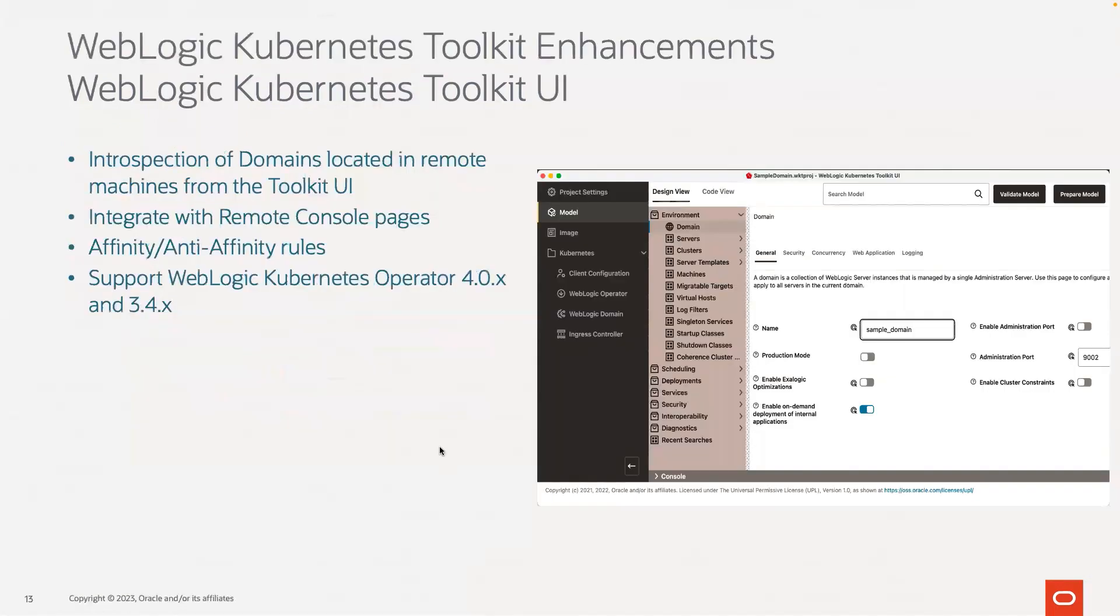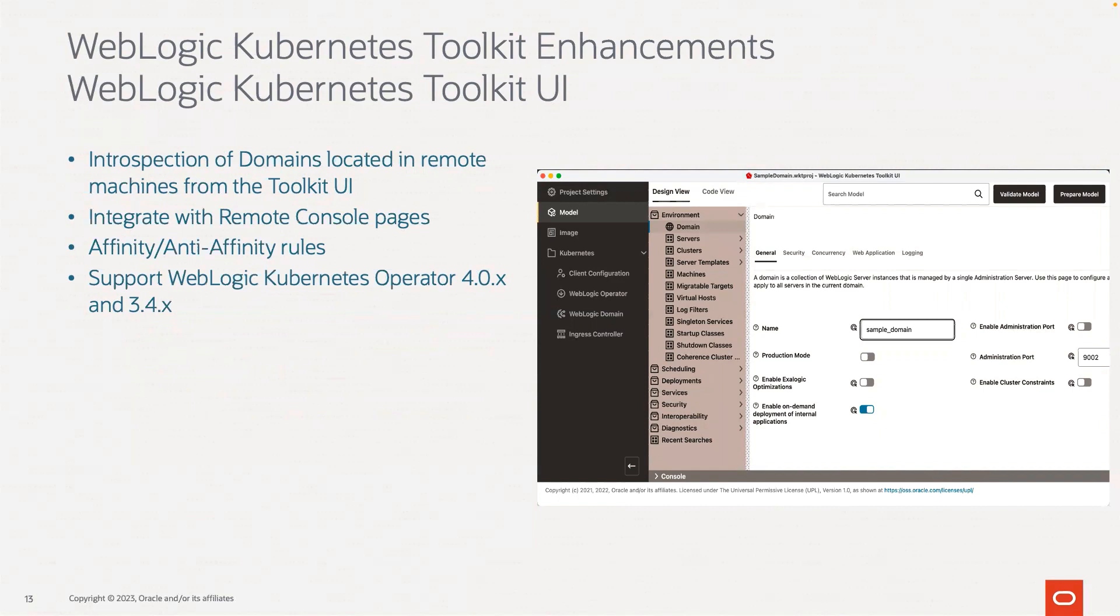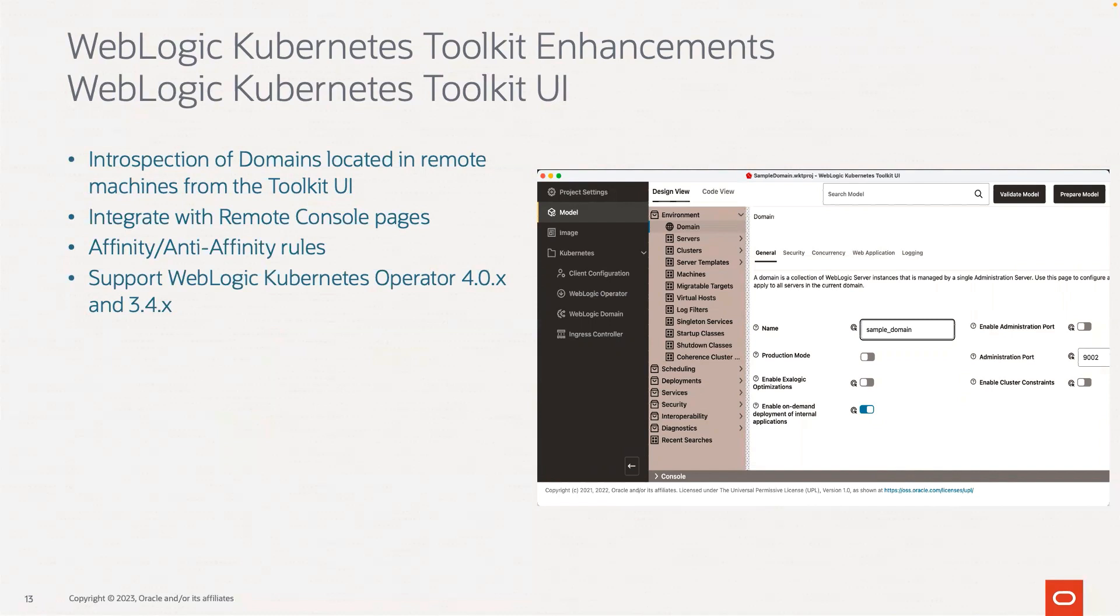We have added enhancements to the latest version of the toolkit UI. These enhancements allow us now to do introspection of domains that are located in a remote machine from the toolkit UI. We have integrated with remote console pages to edit and update WDT model, and it allows you to set affinity and anti-affinity rules to specify where you want the WebLogic server pods to run in the Kubernetes cluster. This version of the UI supports both operator 4.0 and the latest operator 3.4.